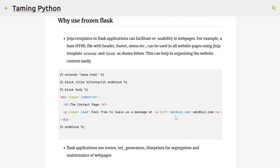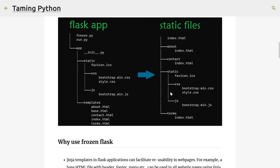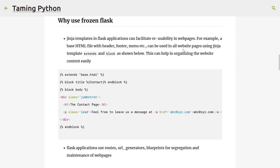Why use Frozen Flask? You can just create HTML and CSS files and host them in a web server, right? Why use a Python Flask server and convert it to static files — what is the benefit? If you use a Flask web server, you can exploit the advantages of Jinja templates, where you can do template inheritance and substitute content in the parent templates.